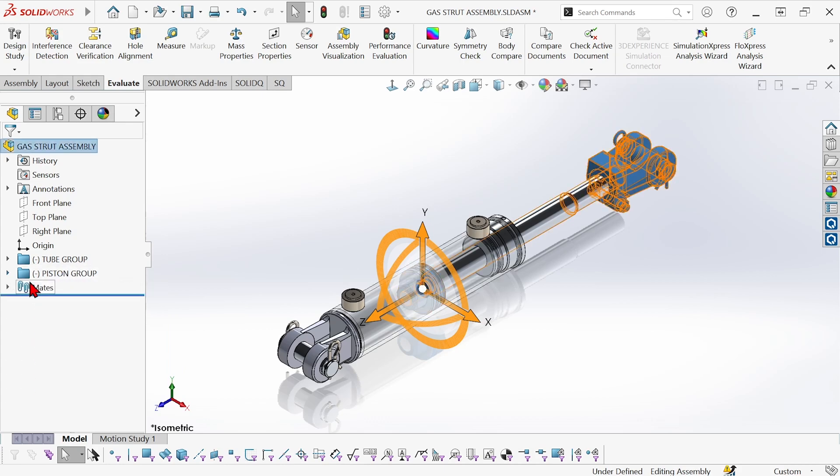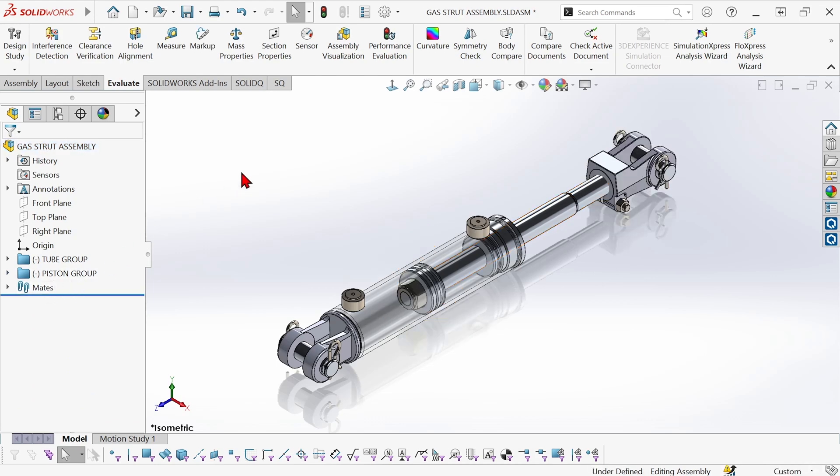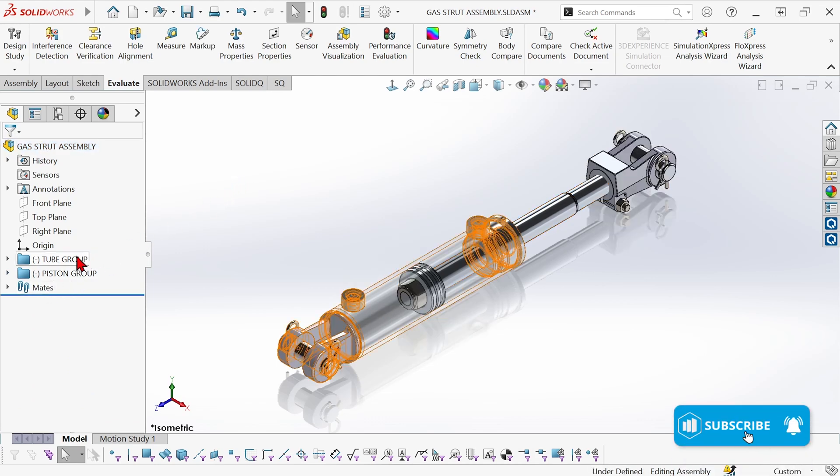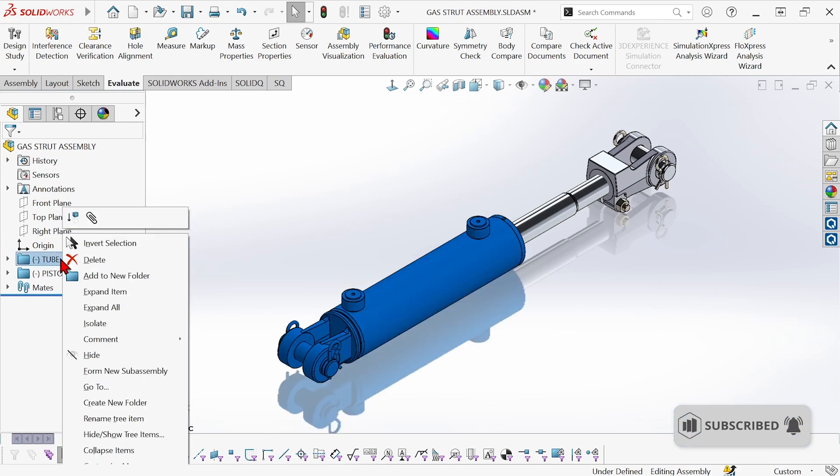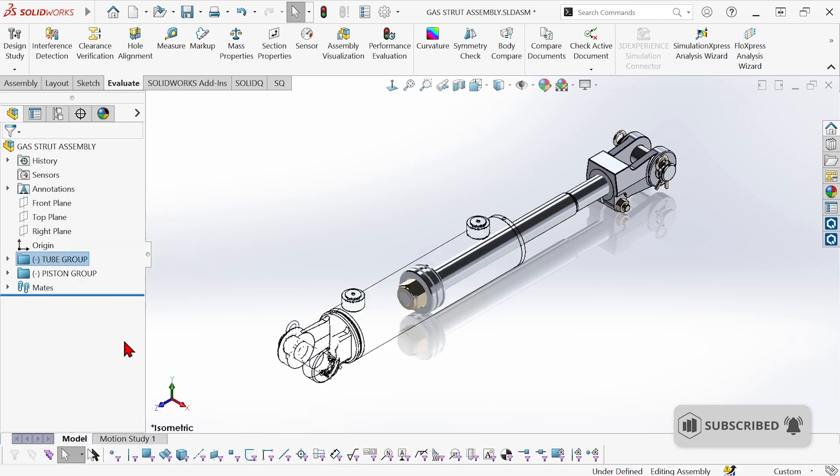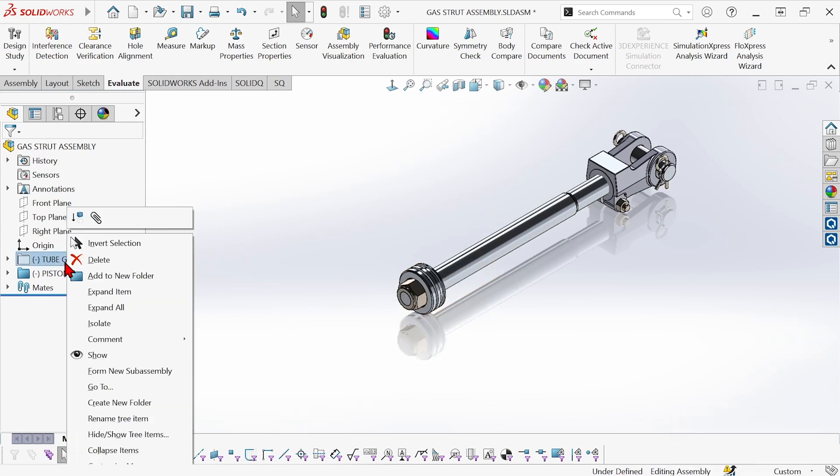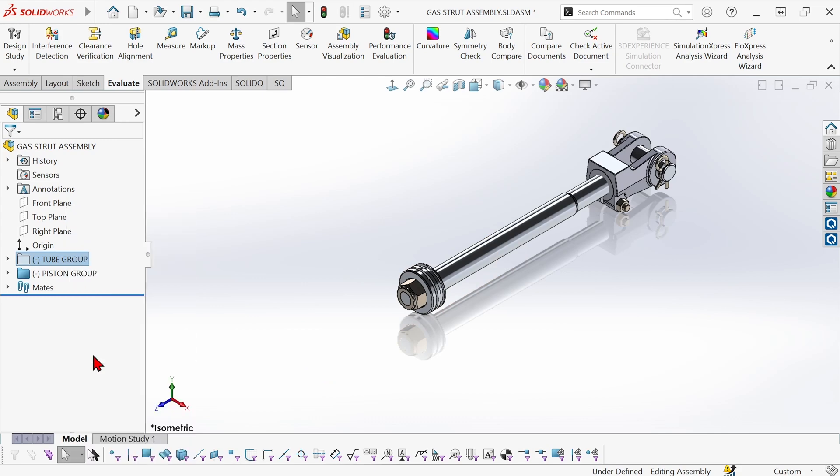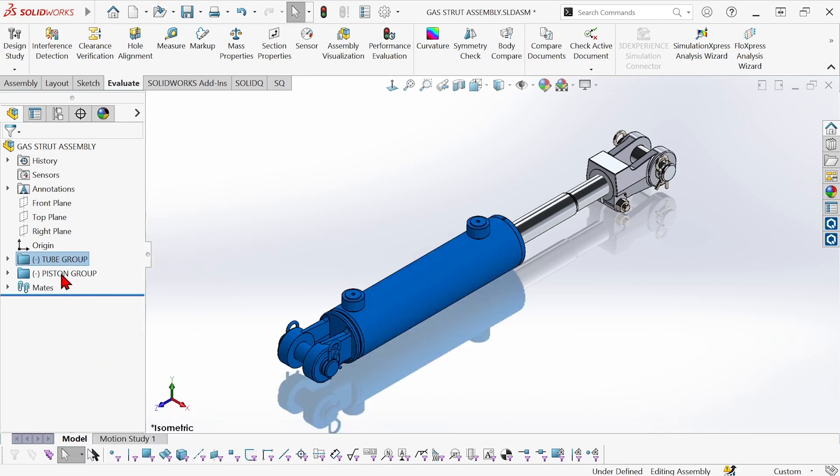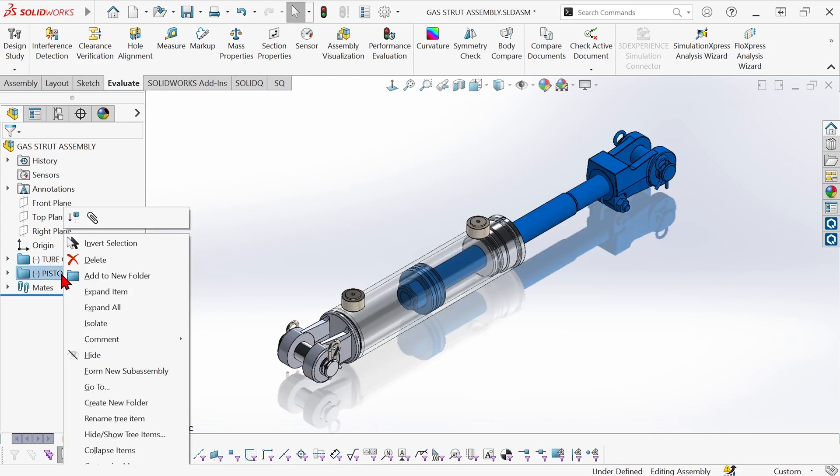Now I have a much better organized tree and this can also help with hiding and showing. So I can right-click on the tube group here and hide, and it hides all of the components in that folder. Now I can show that one and hide the piston group.